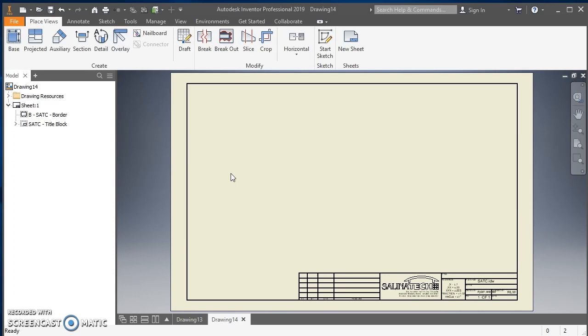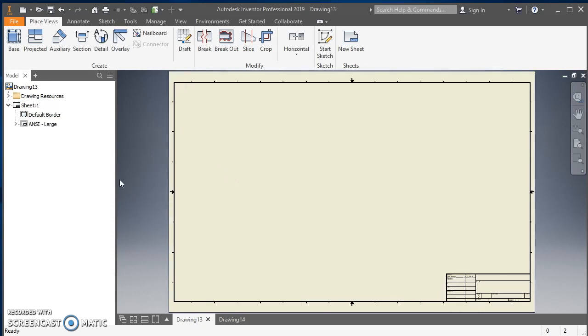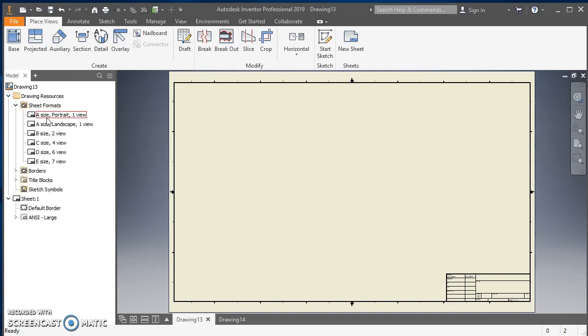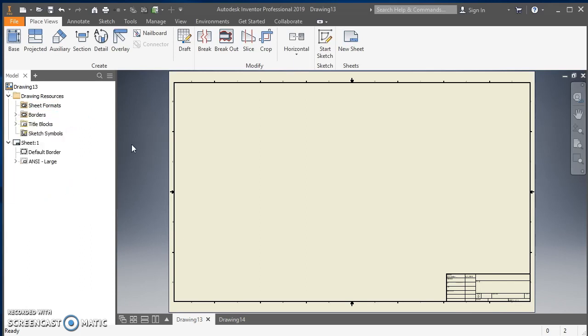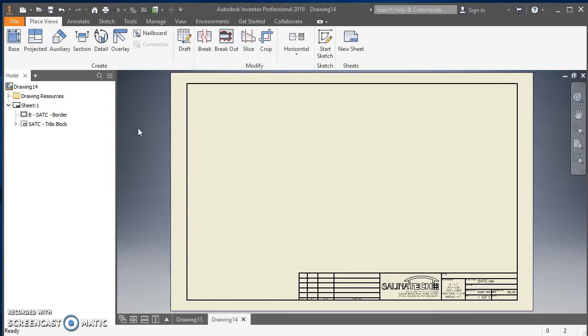So go back here to my Inventor drawing that I have open, go to Drawing Resources, expand out Drawing Resources, expand out Sheet Formats, click on A size, hold down Shift, click on E size, right click and hit Delete. Then hit Control and Tab on the keyboard, and that will cycle through the open windows.